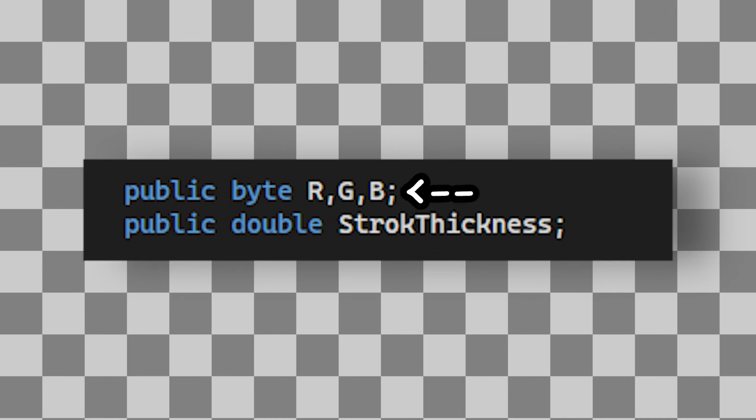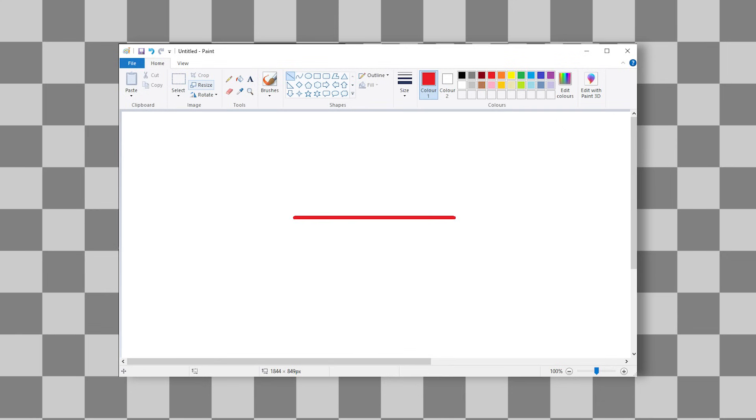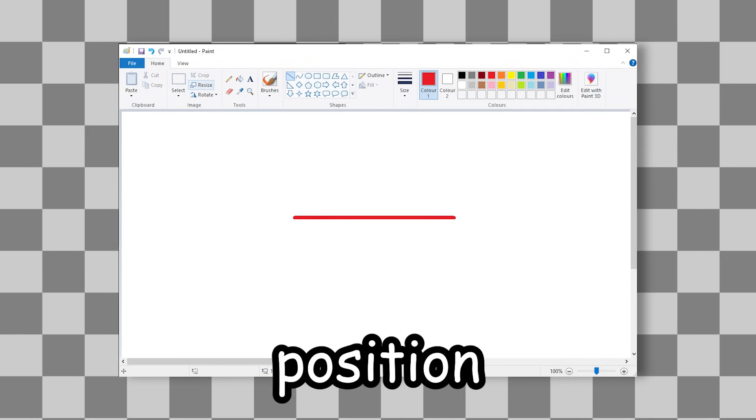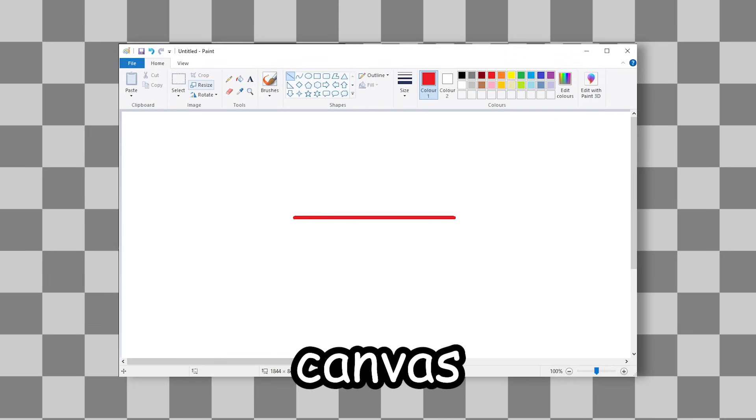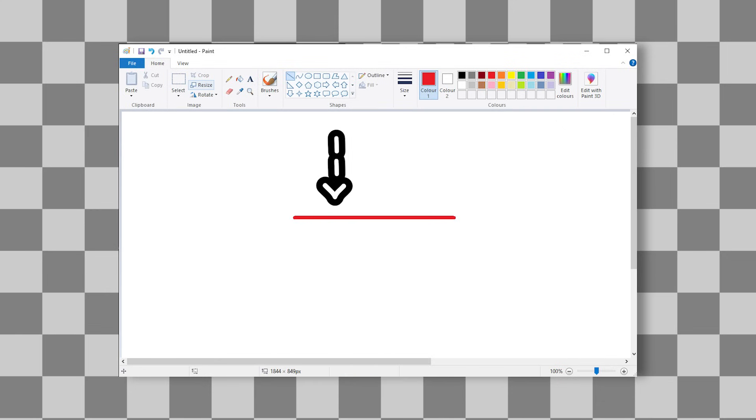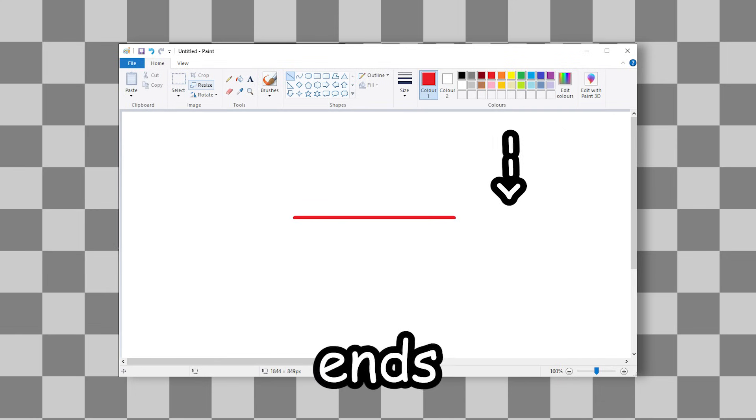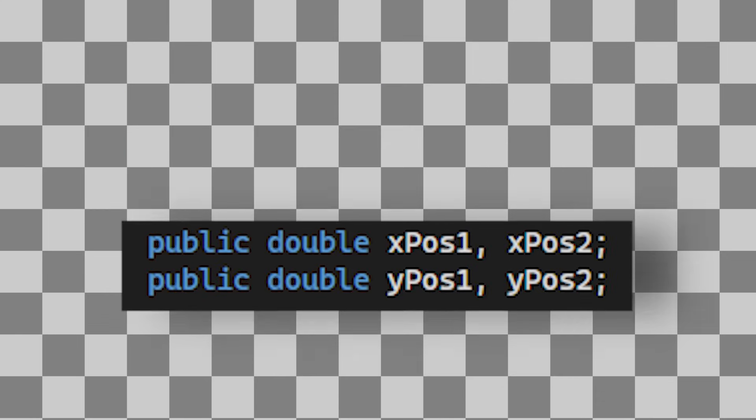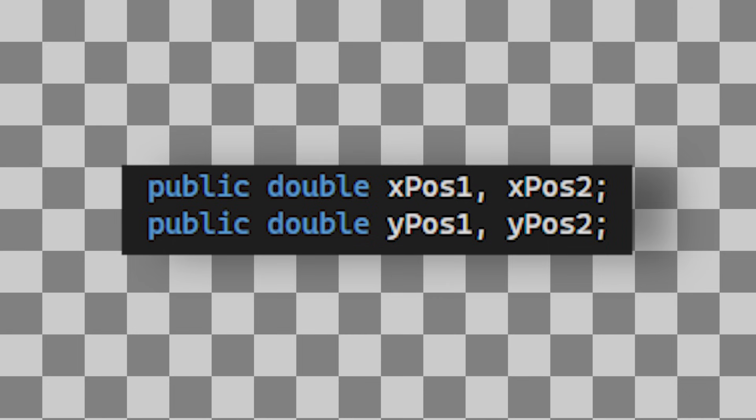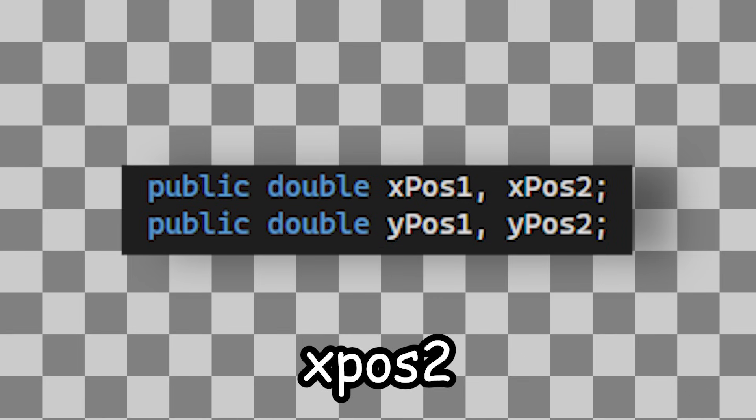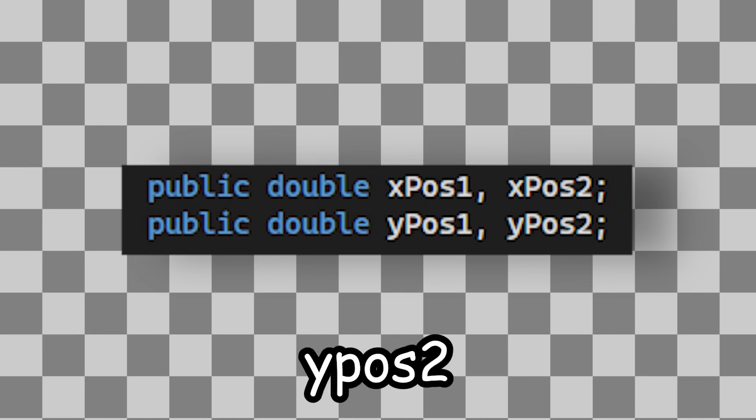Firstly, it's the colour and thickness, which is fairly straightforward. But then we also need to know its position on the canvas. So for this, I need to know where it begins and where it ends. So we can represent that data with xpos1, xpos2, ypos1, and ypos2.